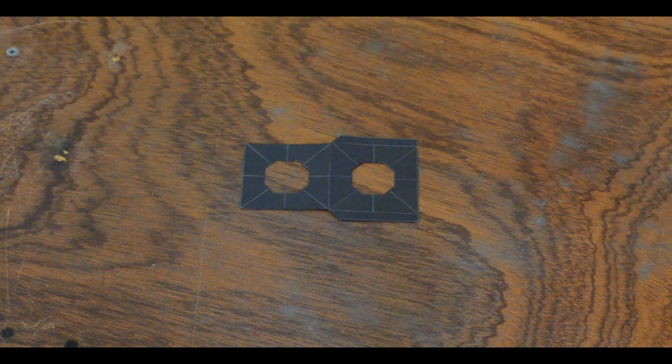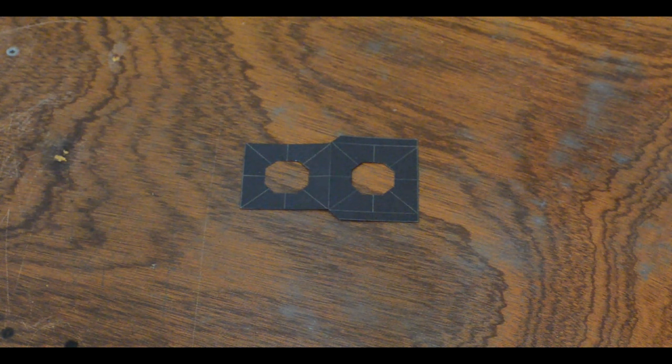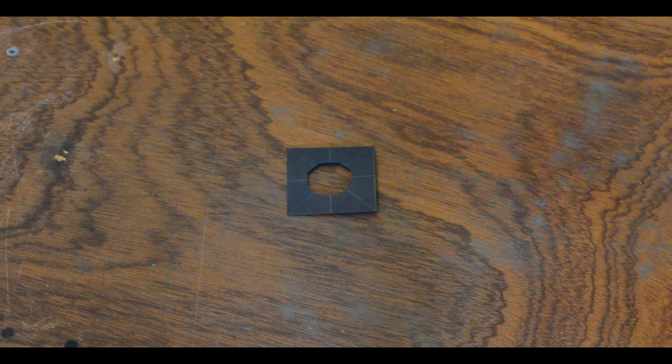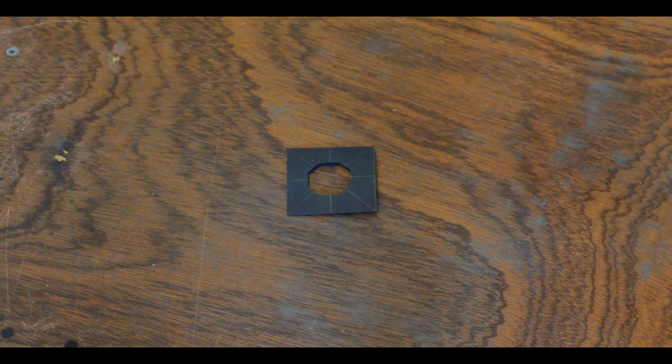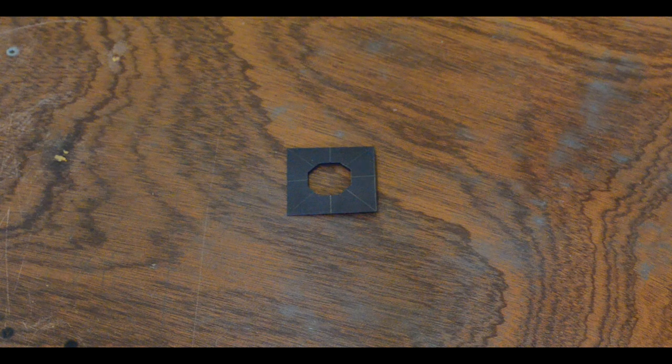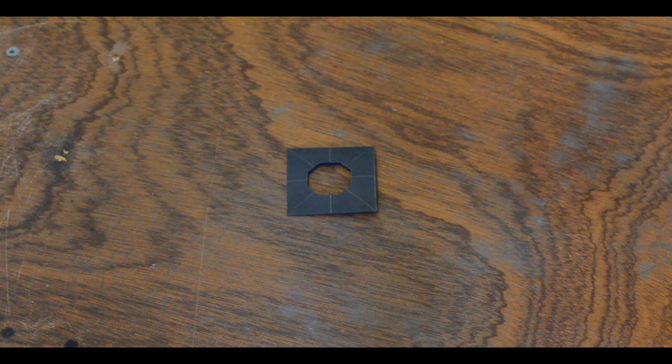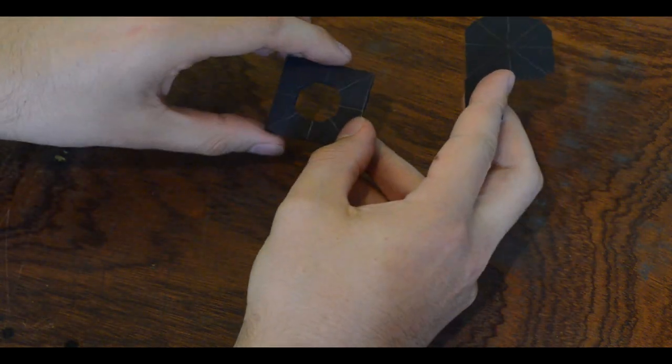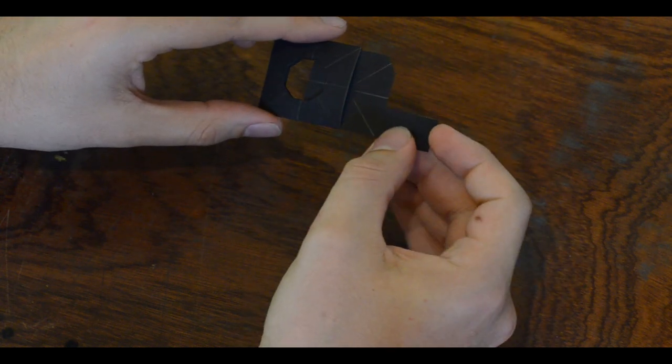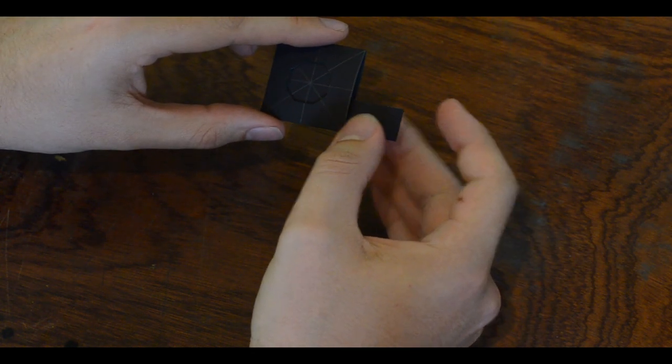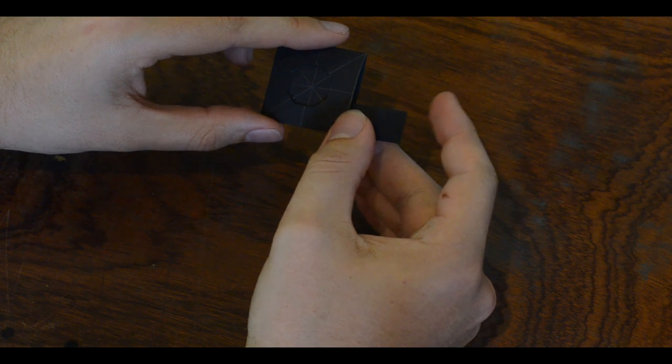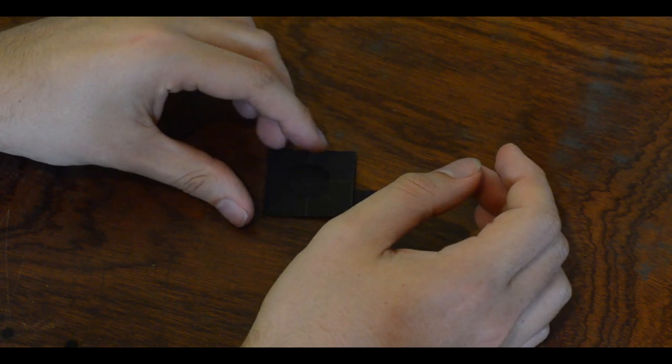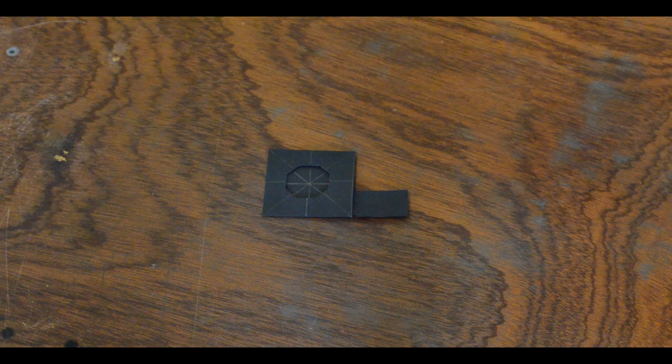And now we can start gluing this holder together. Here it is glued together nicely. And it forms quite a nice pocket for our diaphragm to fit inside as demonstrated here. And this is the final piece to our lens.